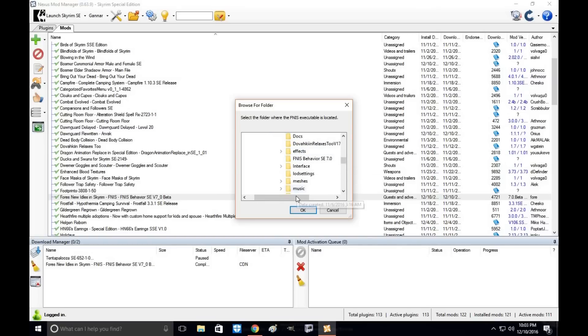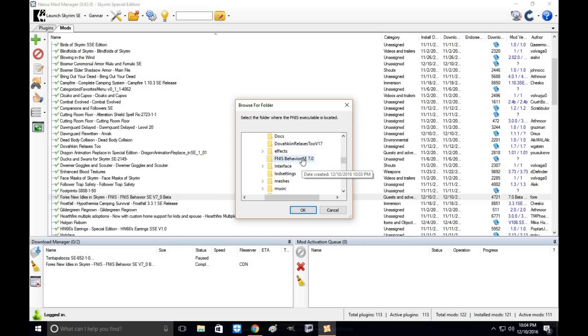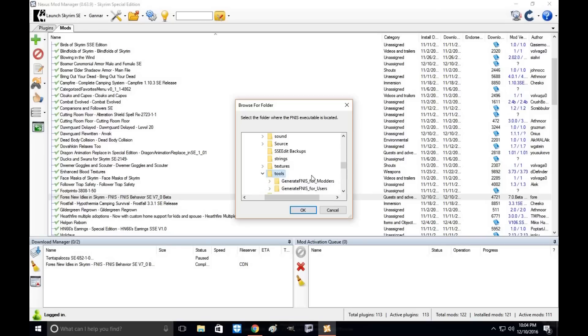Now, you might be thinking this is where I'm going to find the generator for the patcher. The answer is no. You actually need to go down a little further to find tools. Click on tools.